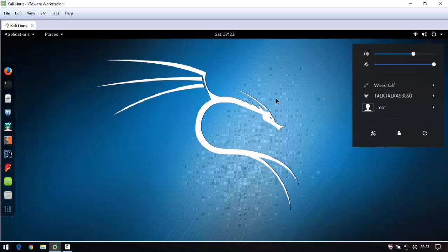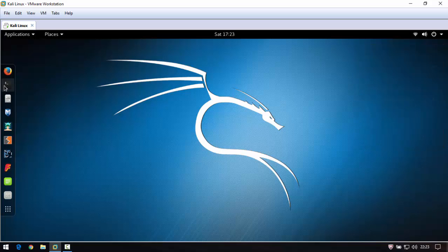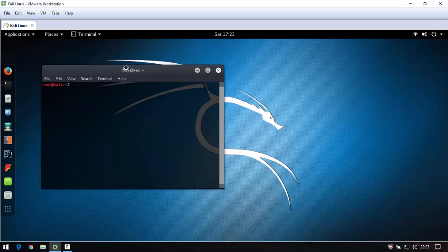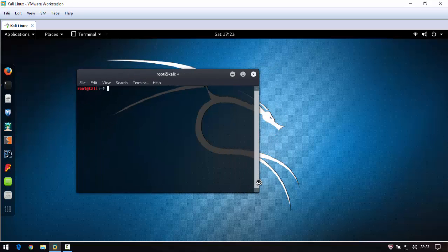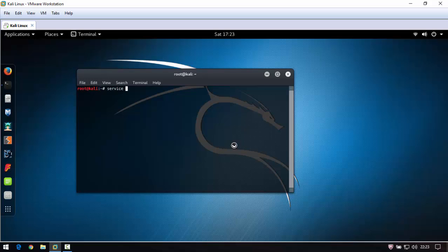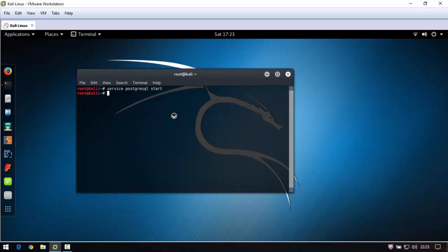Open a new terminal. This is very easy, just two steps. First write service postgresql start, then write armitage.